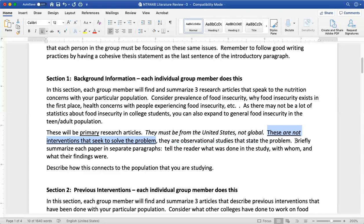You'll explain each of the articles that you find in a nice cohesive paragraph. So you'll have article one paragraph, next paragraph article two, with nice transitions between each paragraph, tying everything together. Describe the article in detail, describe the findings, and describe ultimately how it connects to the population.